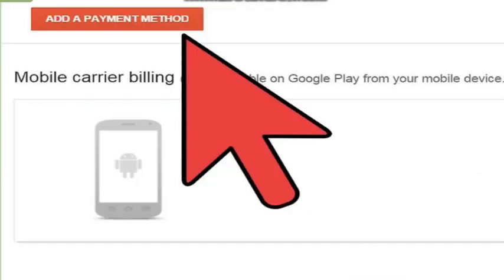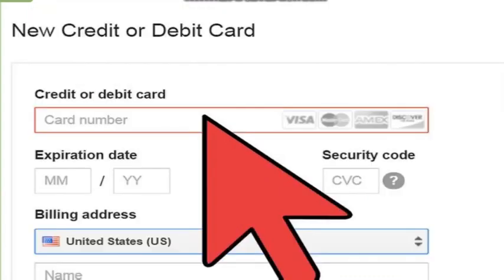Then we have to tap on the add a payment method option and fill up the form with our credit and debit card details.